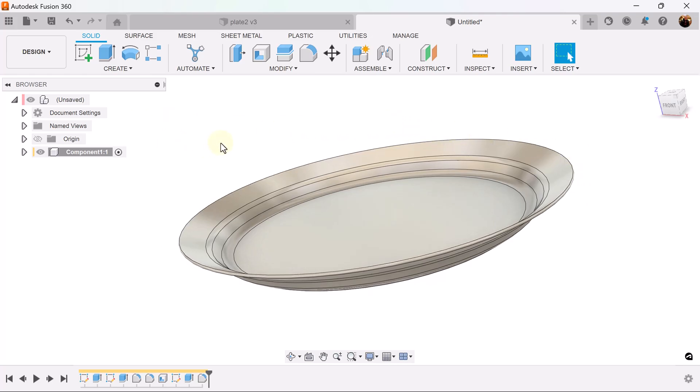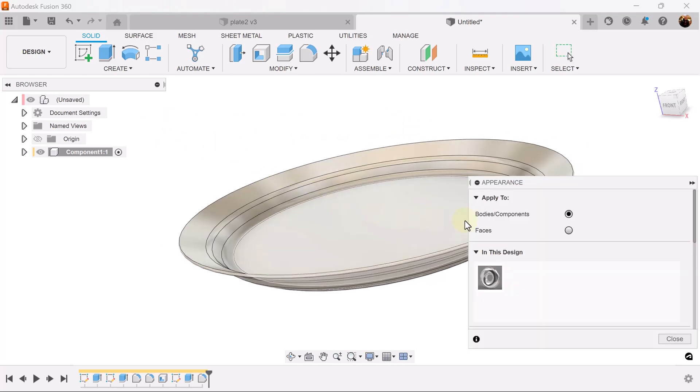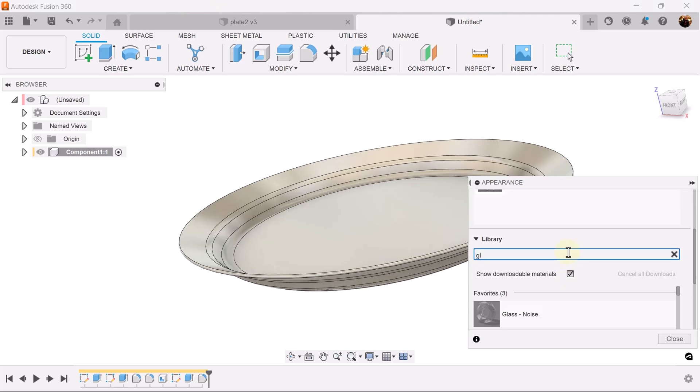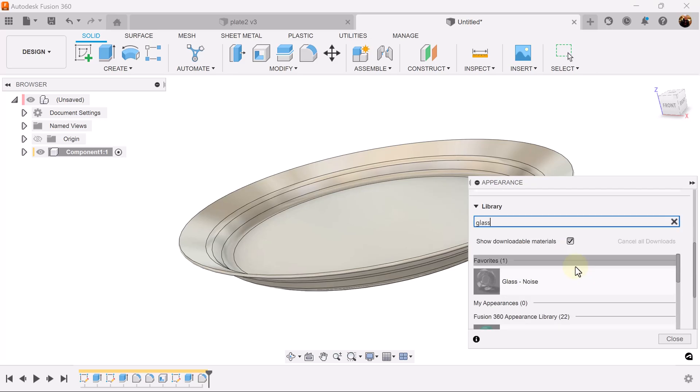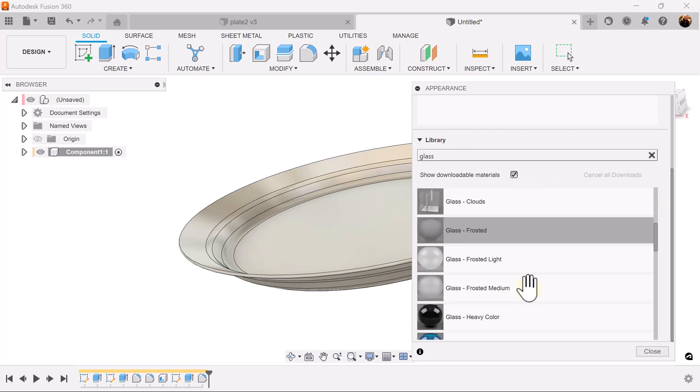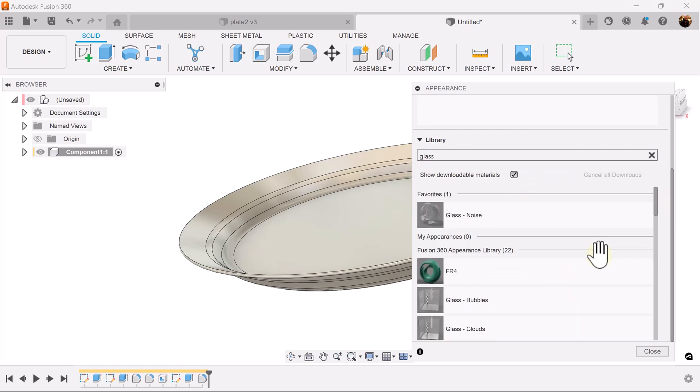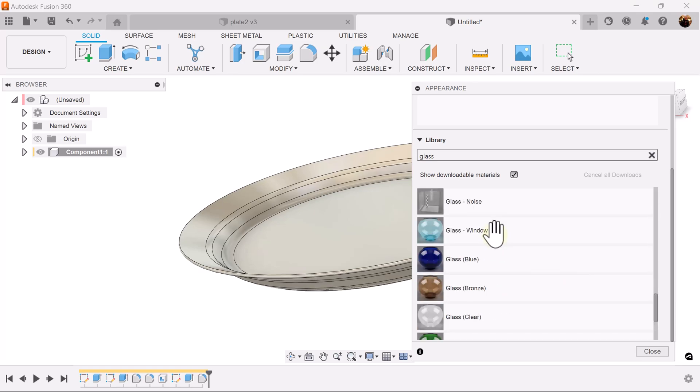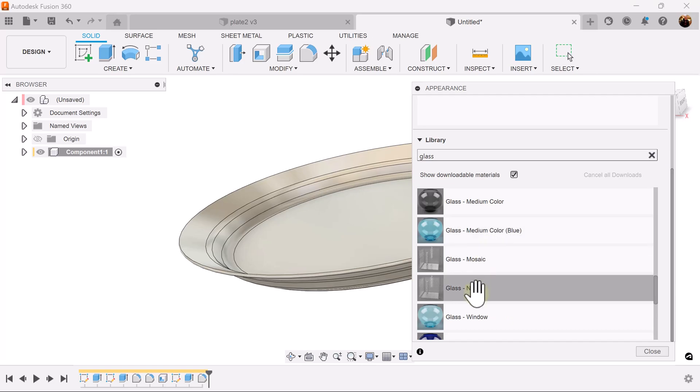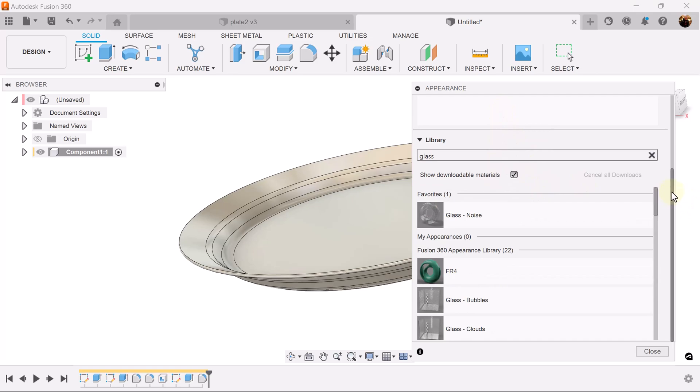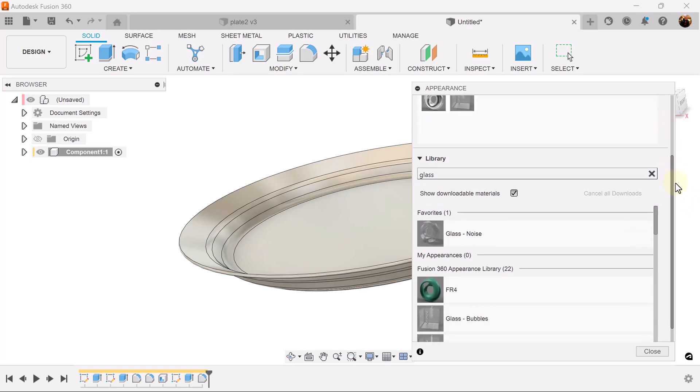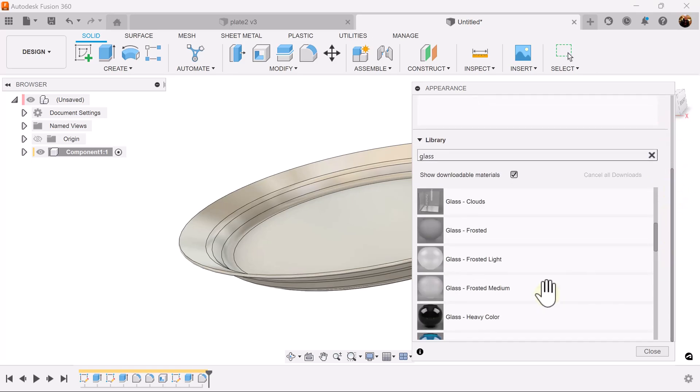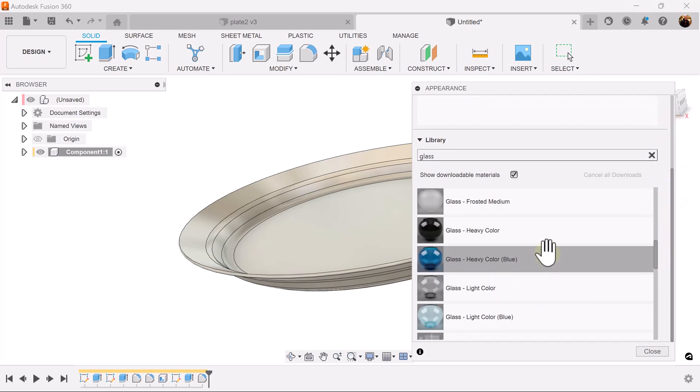Let's hit the A key for appearance. In the library let's search for glass. Let's go down to the Fusion 360 library. We want to look for glass noise. Let's continue to scroll. Noise is here, let's add it to our appearance library.